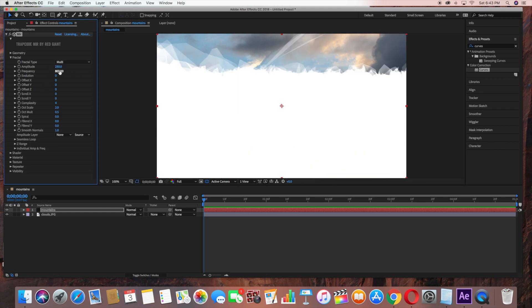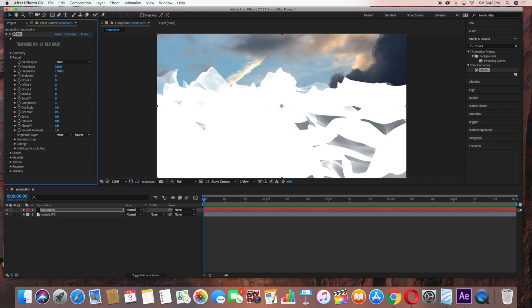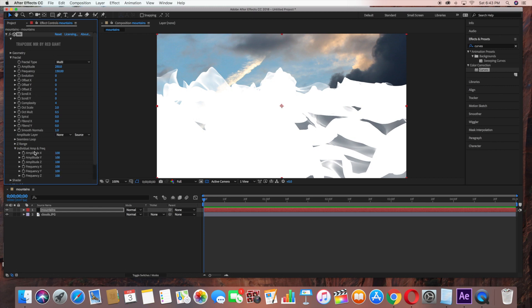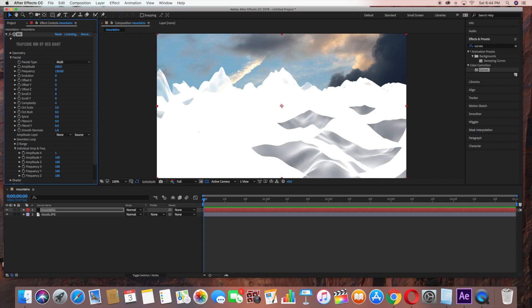And frequency, change to 150. Then go down to Individual Amplitude and Frequency. For Amplitude X, bring that down to 1, and Amplitude Y, bring down to 1.